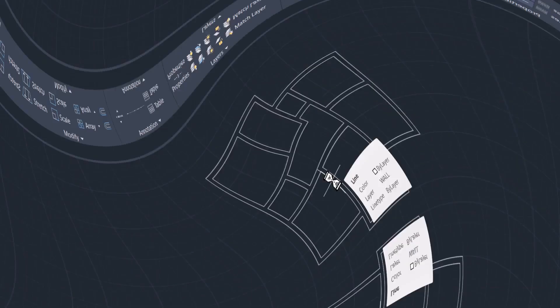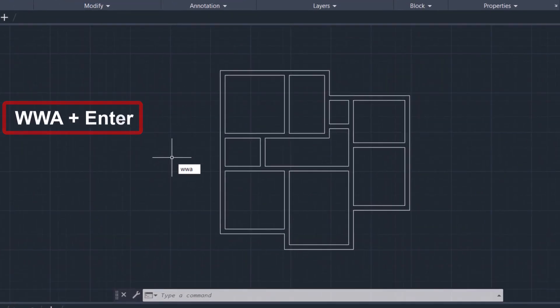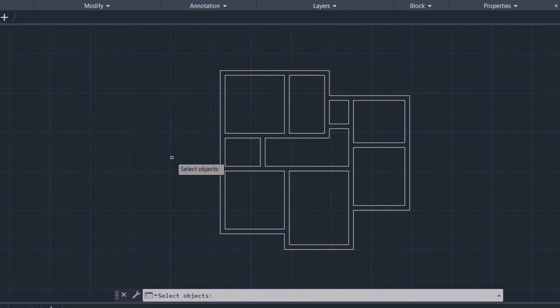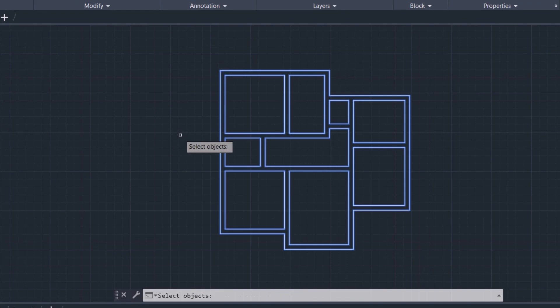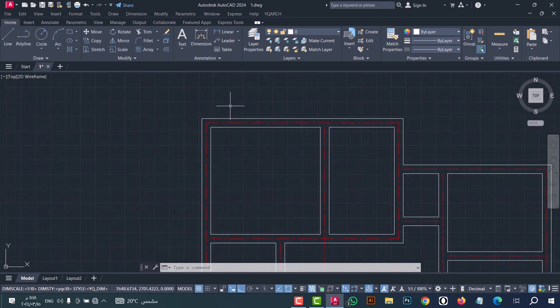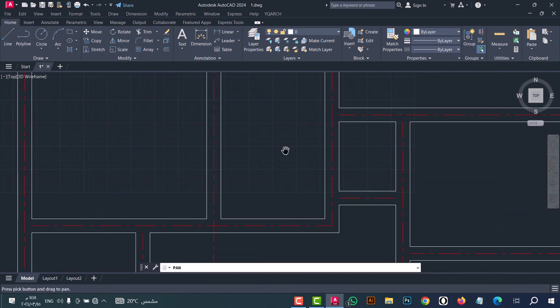Number one: to rebuild wall axles, you can do that from the WWA command. Just type 'wwa', then click enter. Now select the walls and click enter. As we see, the axles are drawn in an easy and simple way.